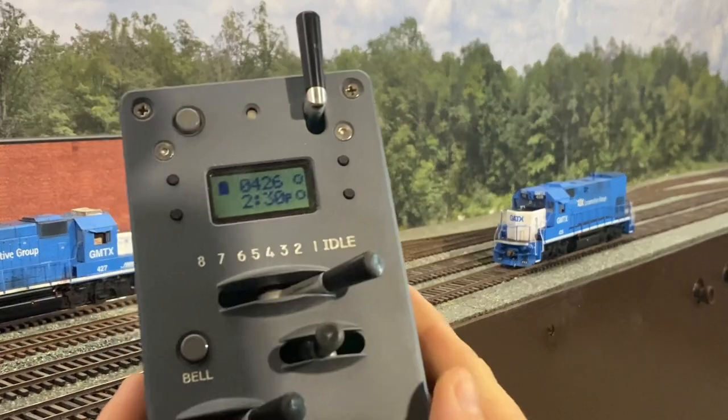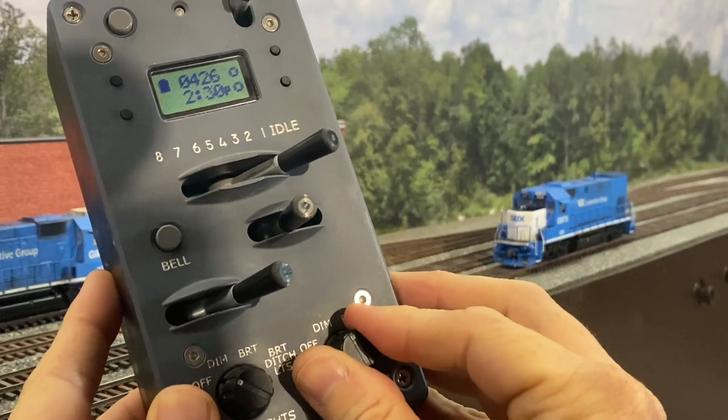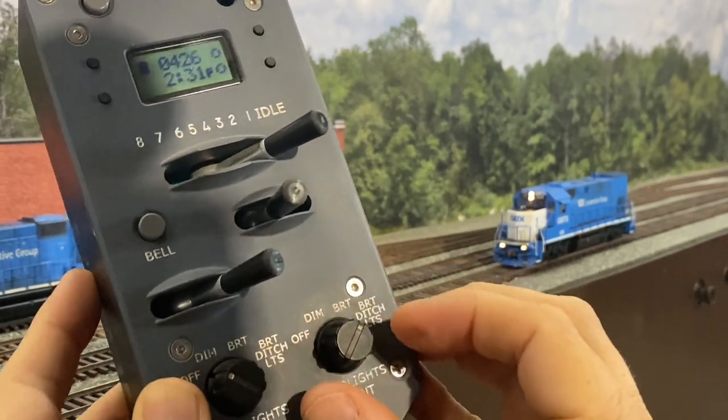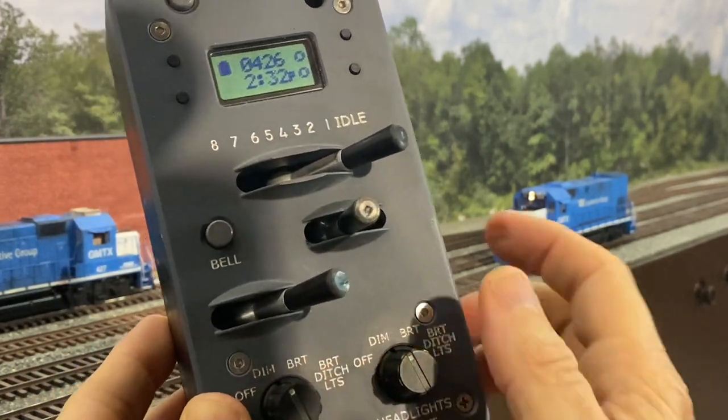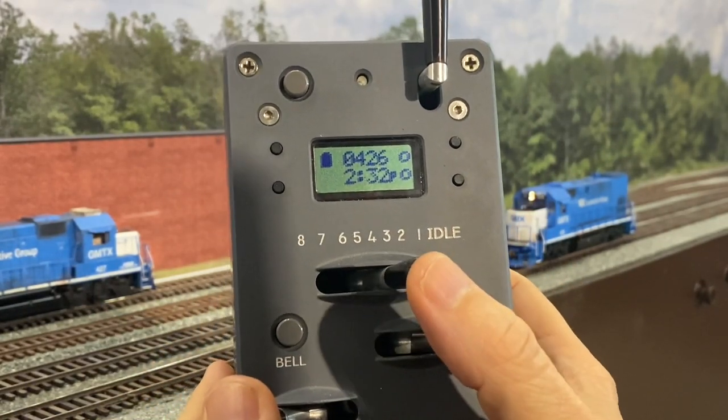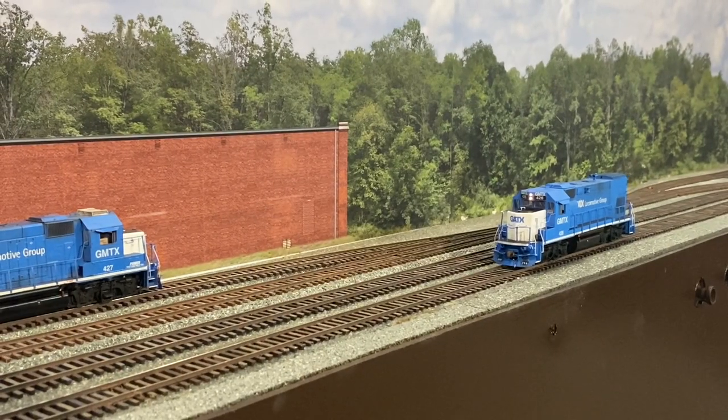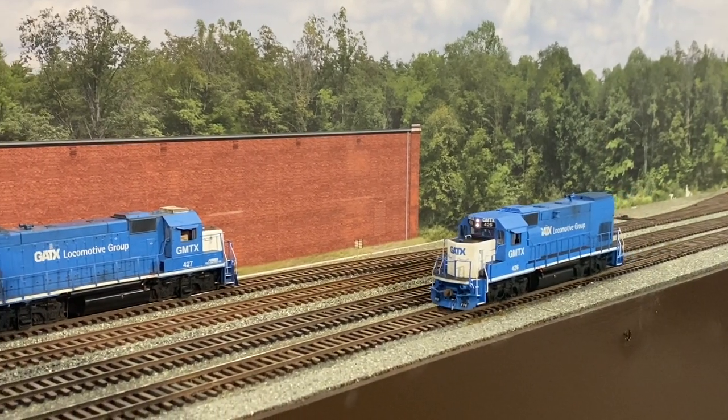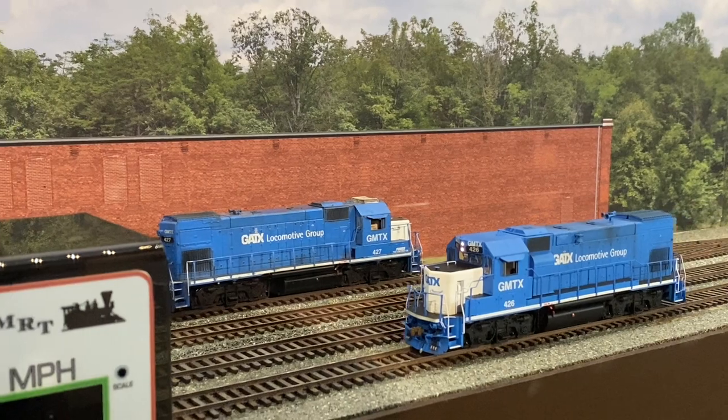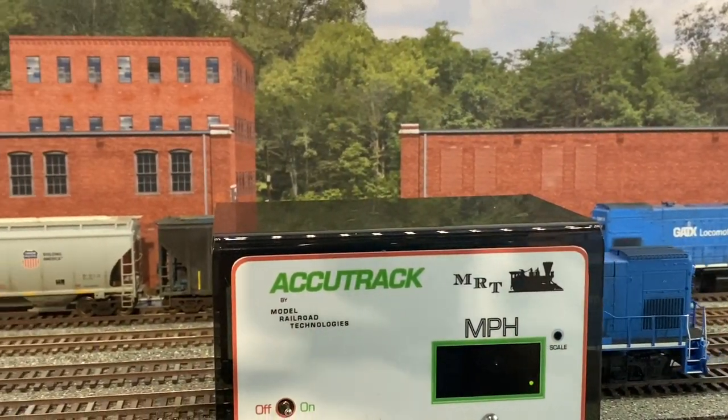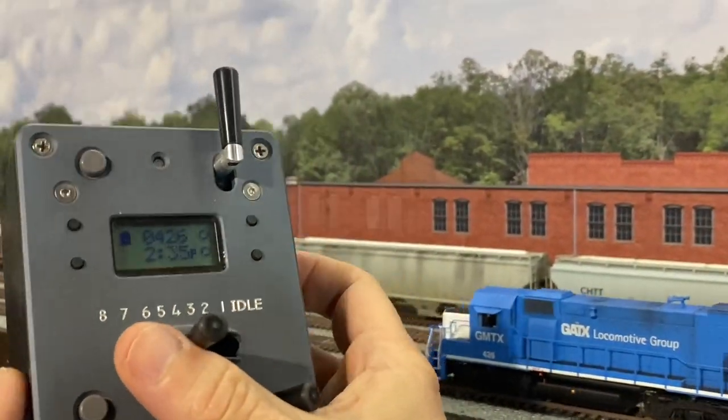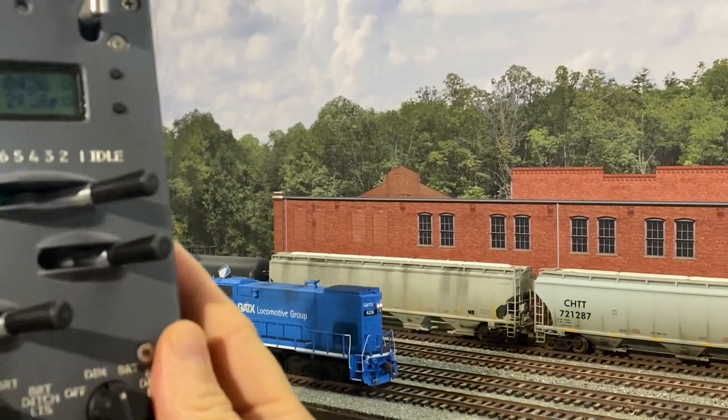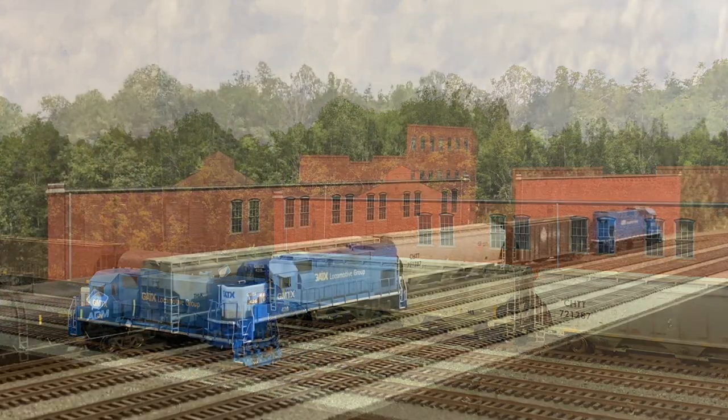Alright, just to verify everything with the ProtoThrottle. Dim. Bright. Bright with ditch lights. The rear on dim as well. Notch 4 should give us 10 miles per hour. Yep. Alright, we go to idle, apply the brake. One, two, three, four. And that's it.